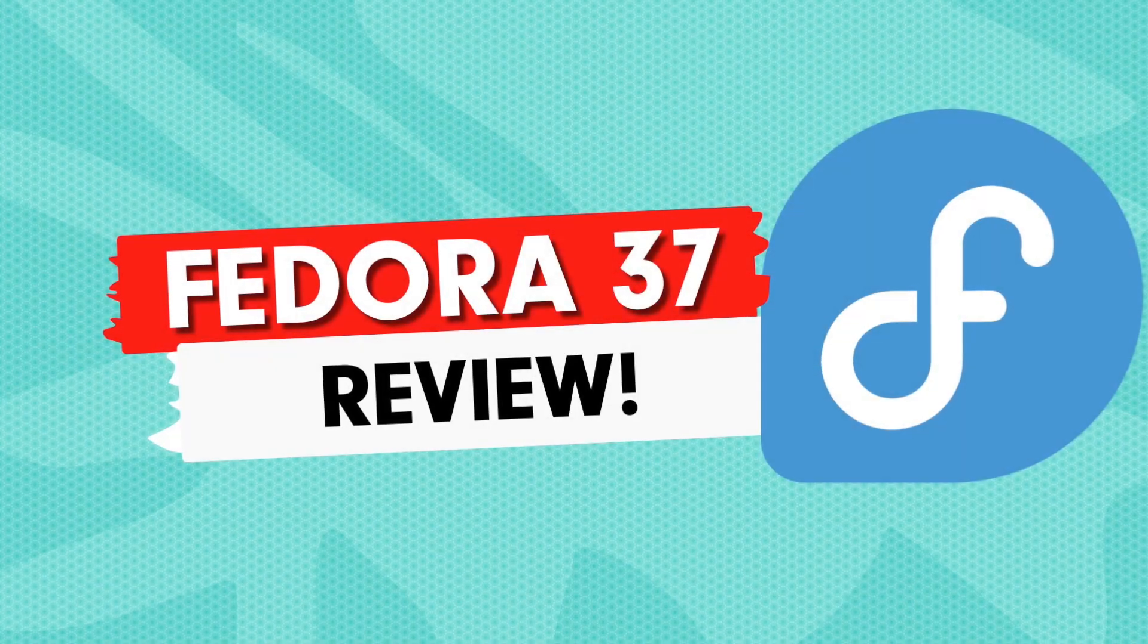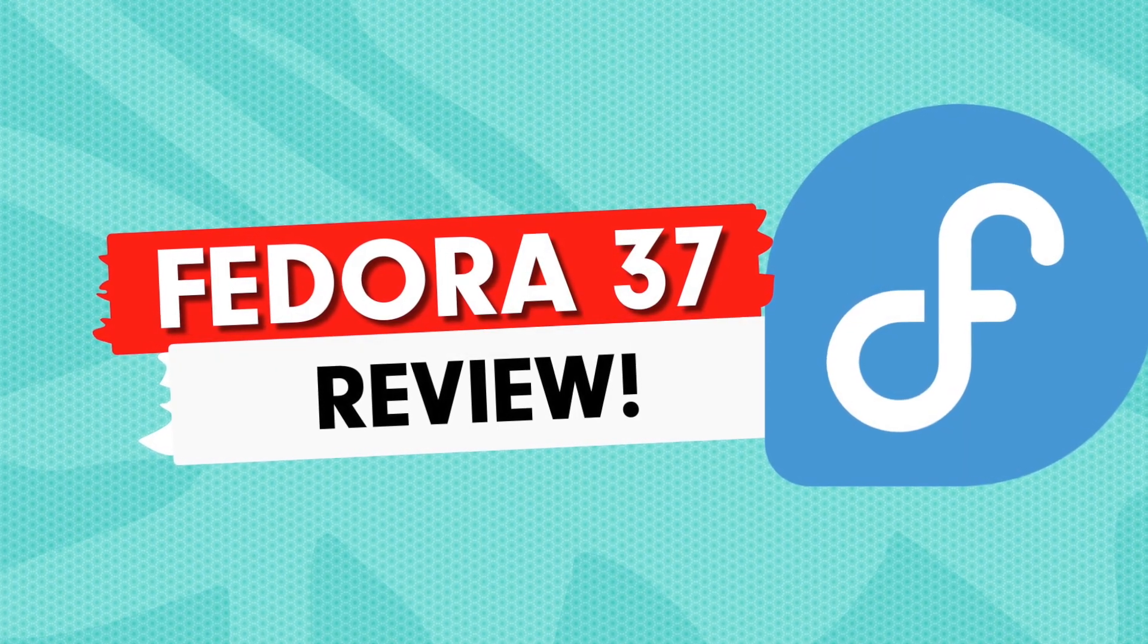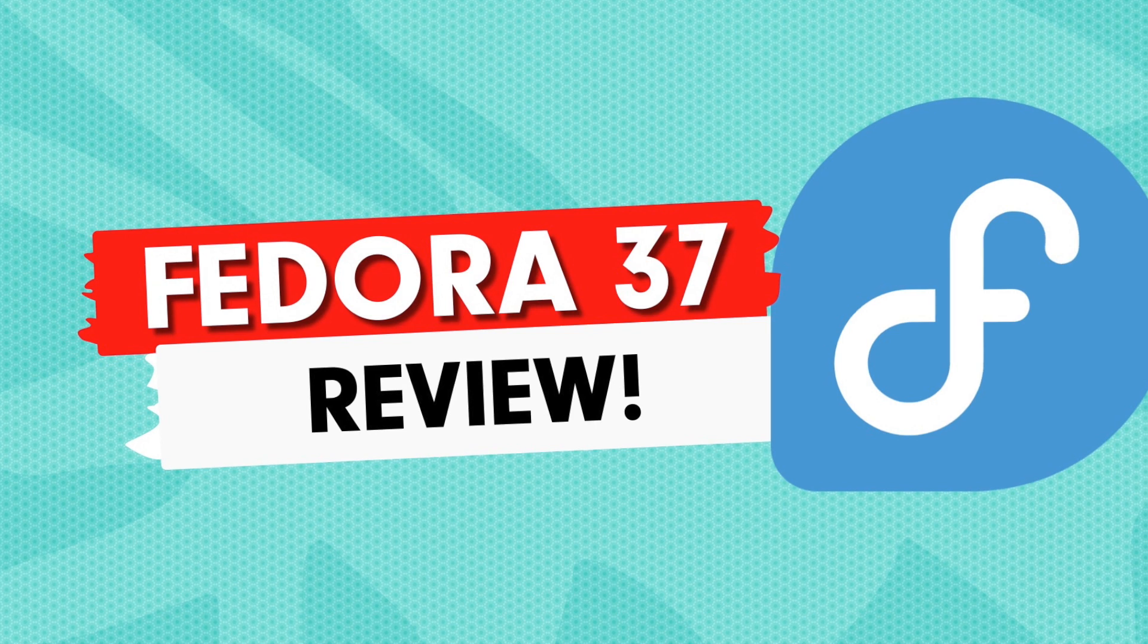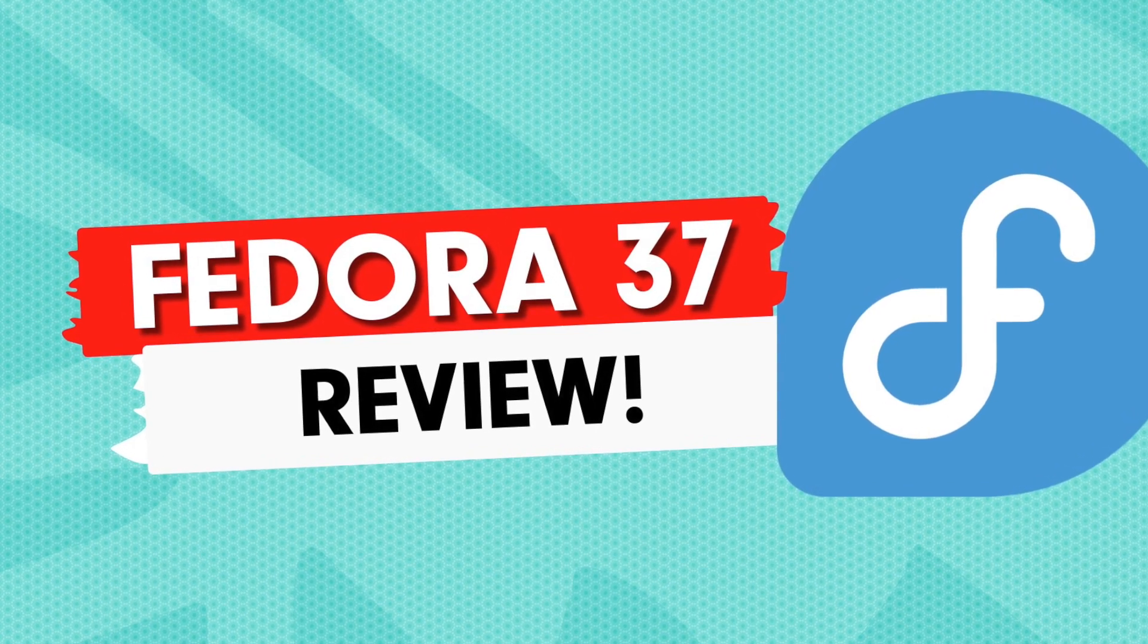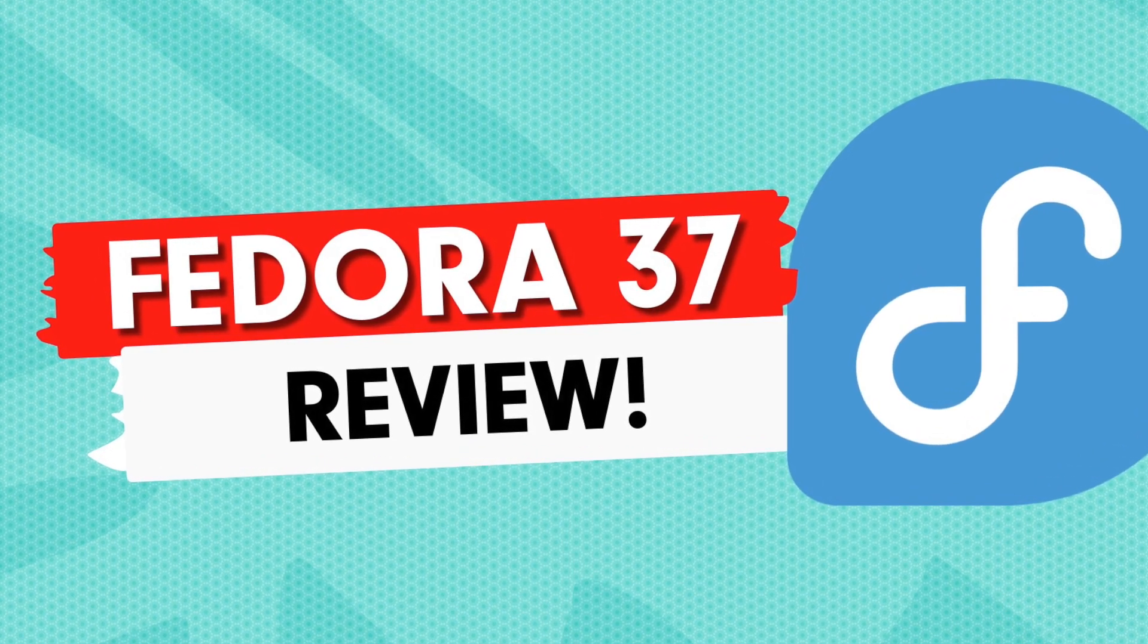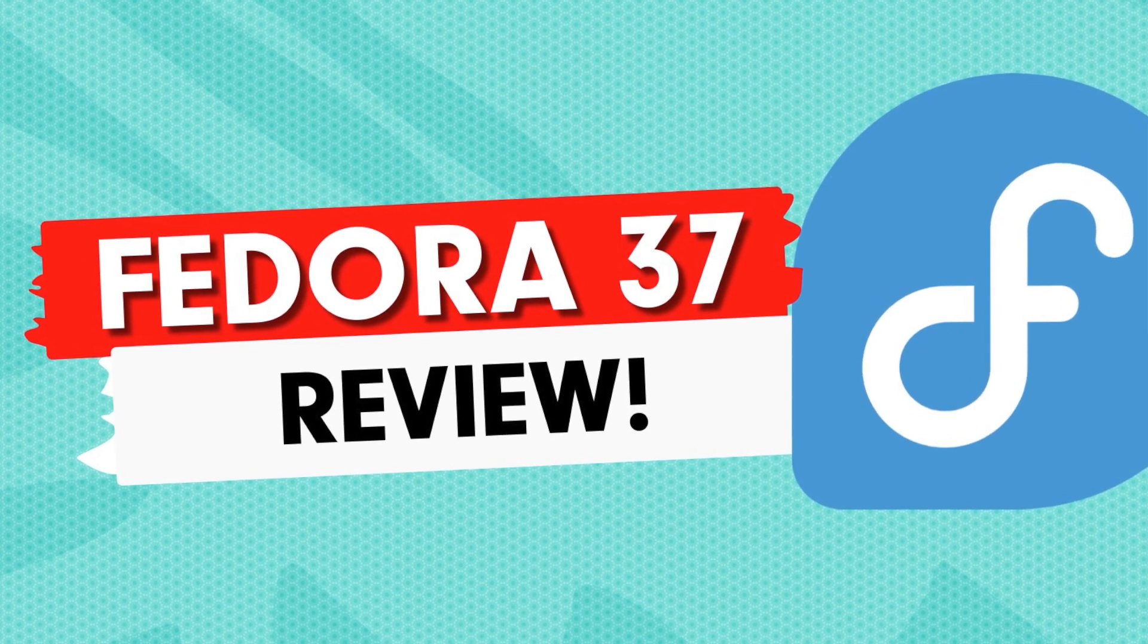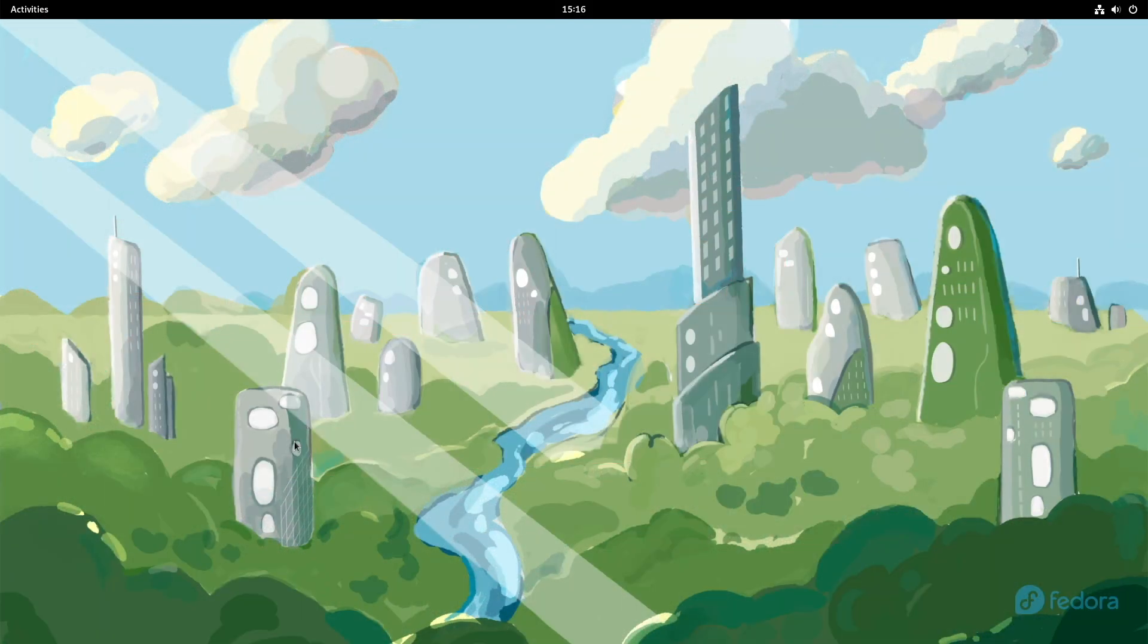Welcome back. The Fedora project has announced the availability of the new Fedora 37 version. In this review, we look at what's new in Fedora 37 and whether it's worth upgrading from Fedora 36 right now.